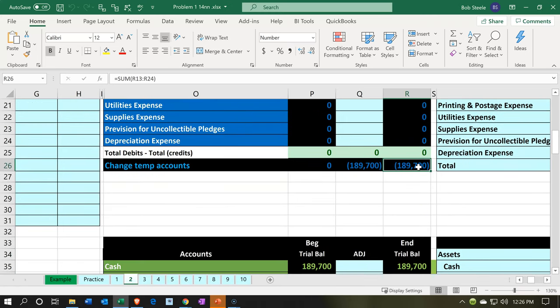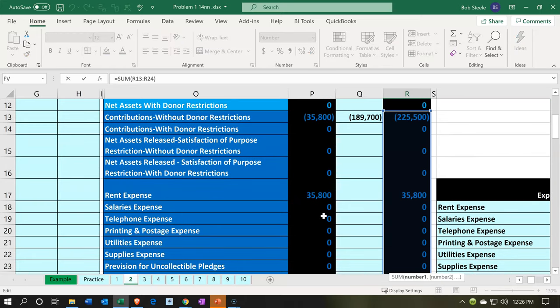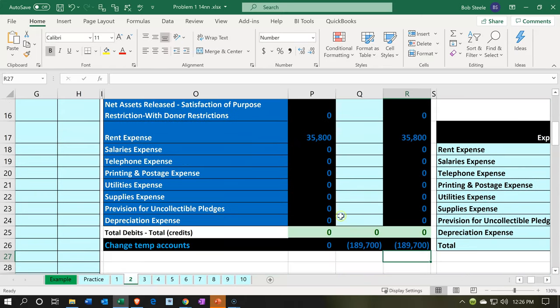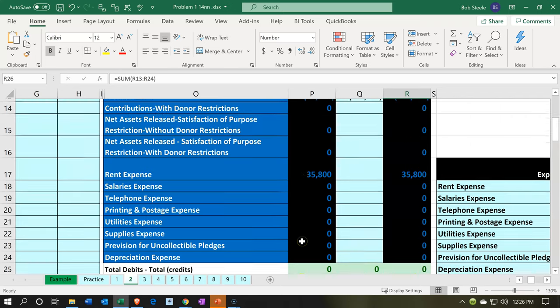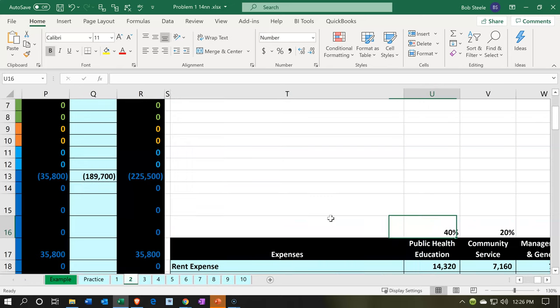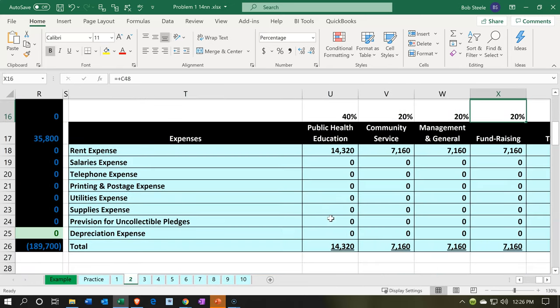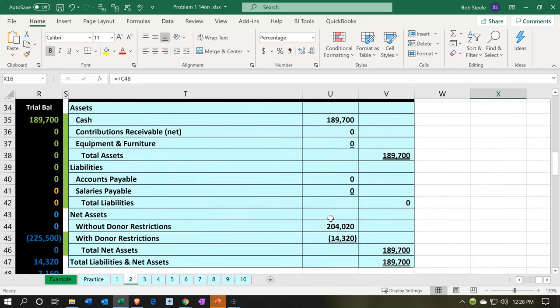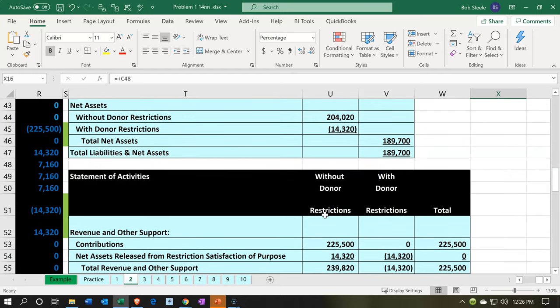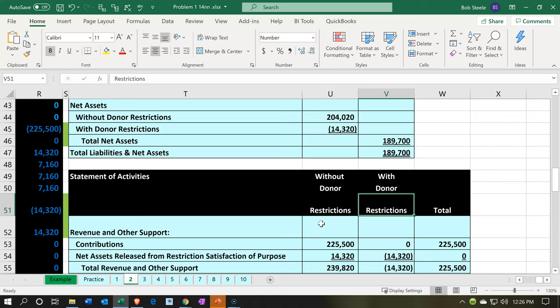Net income increases, which is a credit increase. As we see these income statement accounts on the statement of activities, we're going to want to break this information out into those with donor restrictions and those without donor restrictions. At this point, we have no items with donor restrictions, so we're fairly straightforward within our statement of activities.